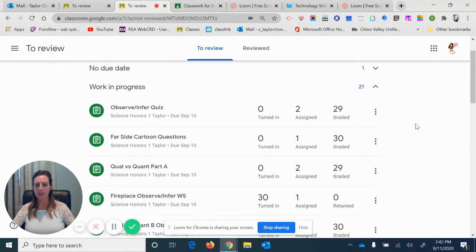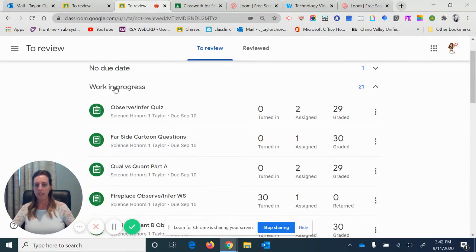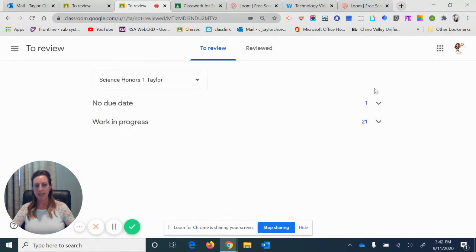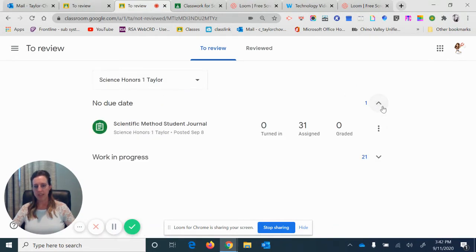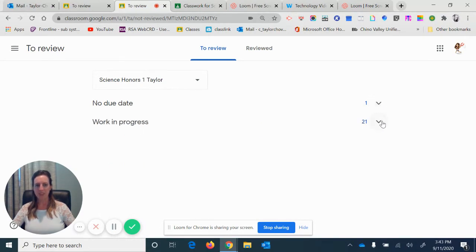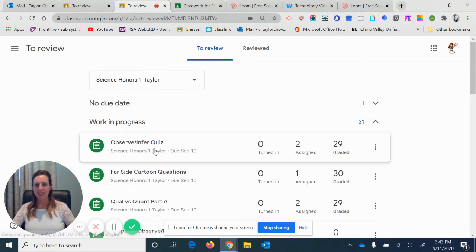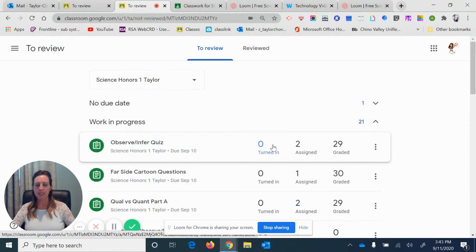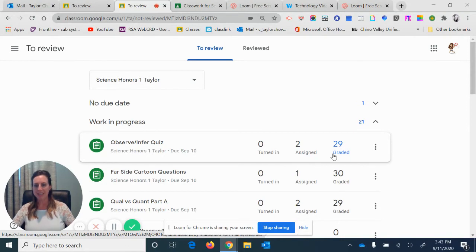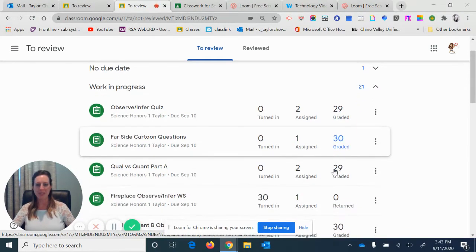So here's all my assignments. Work in progress—you can close that out if you want to—and look at the no due date. So there's no due date on this because I haven't collected it yet. And then here it says Observation Inference Quiz: zero turned in, meaning that everything's been up to date. I have two that have not done it yet, and 29 are graded. So yay, I'm all caught up on this stuff.